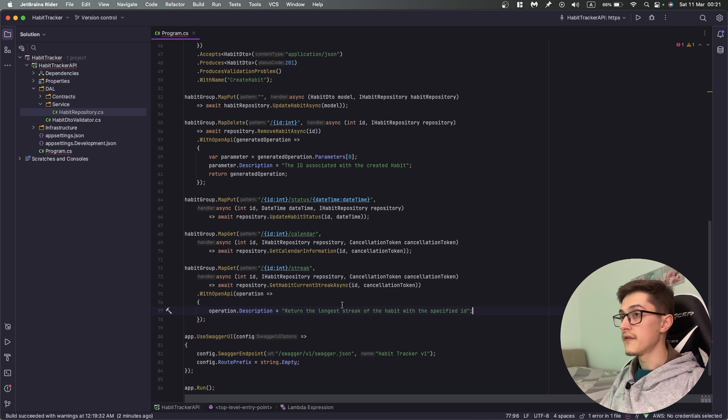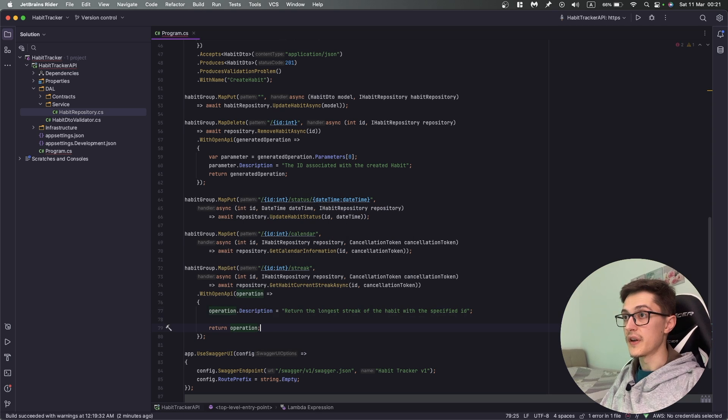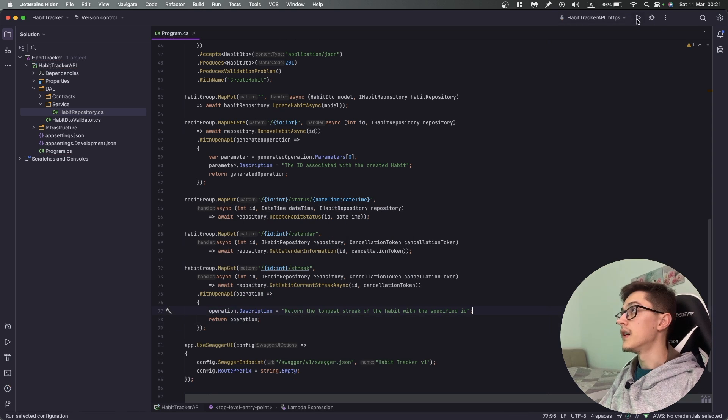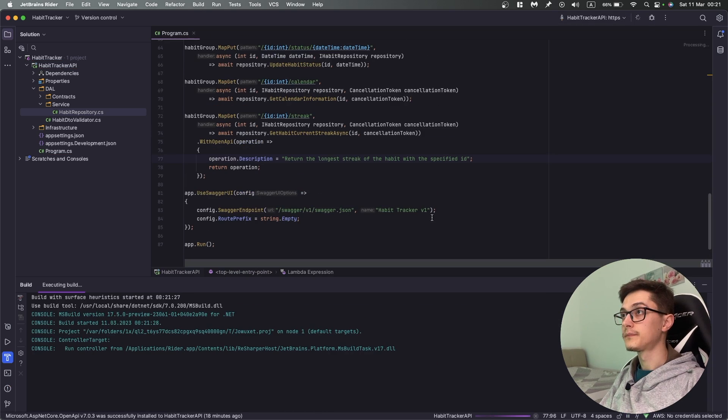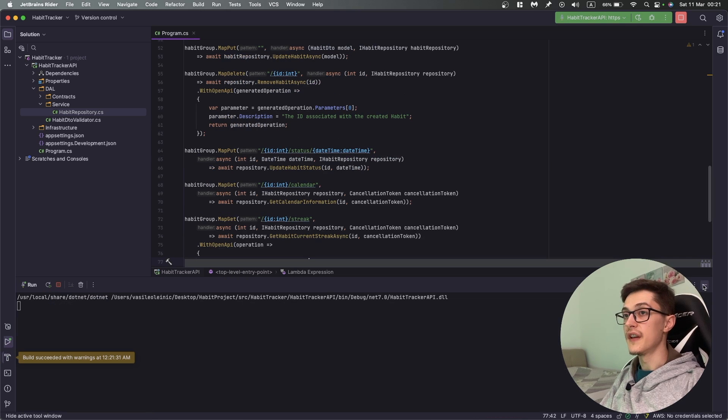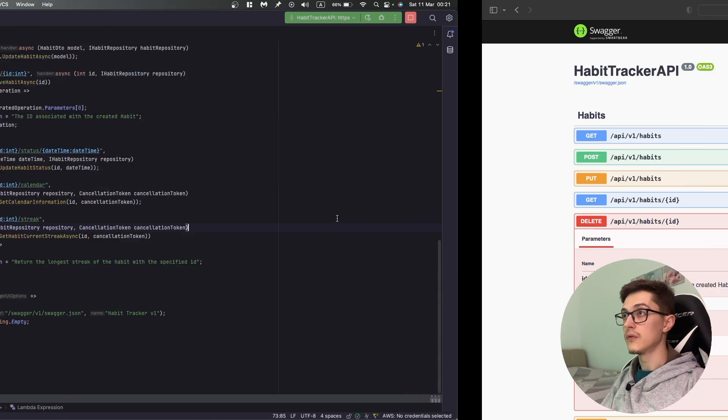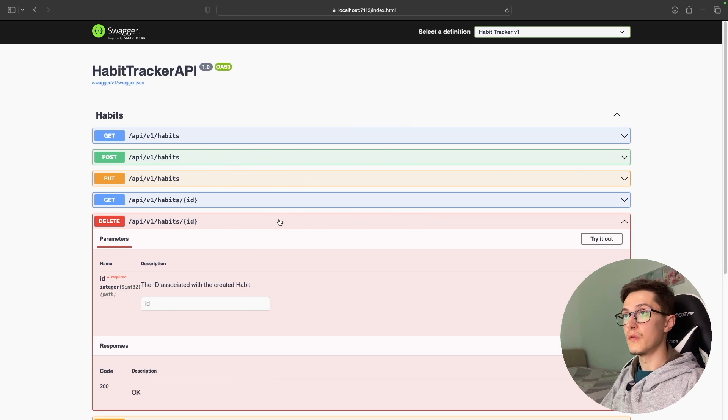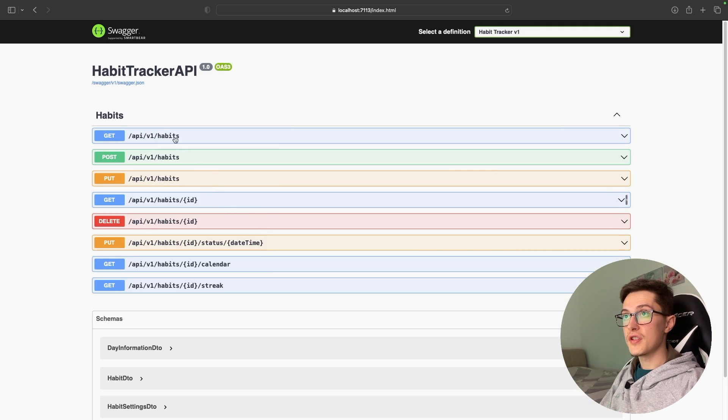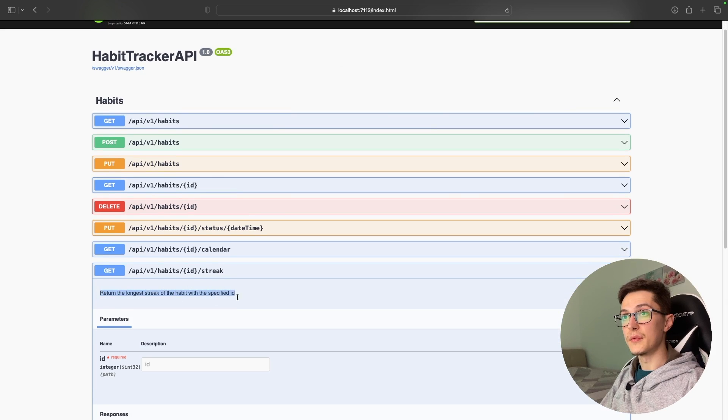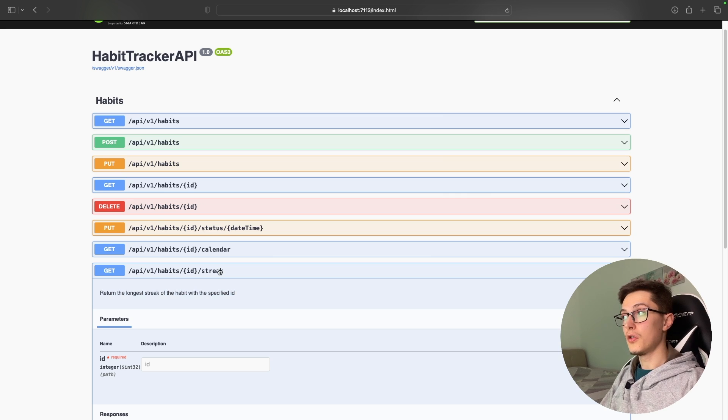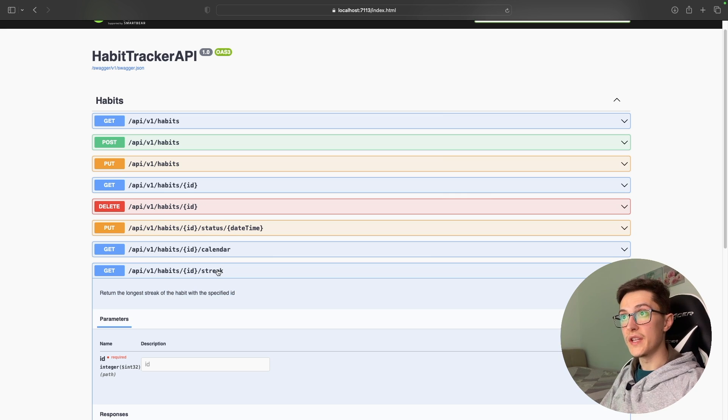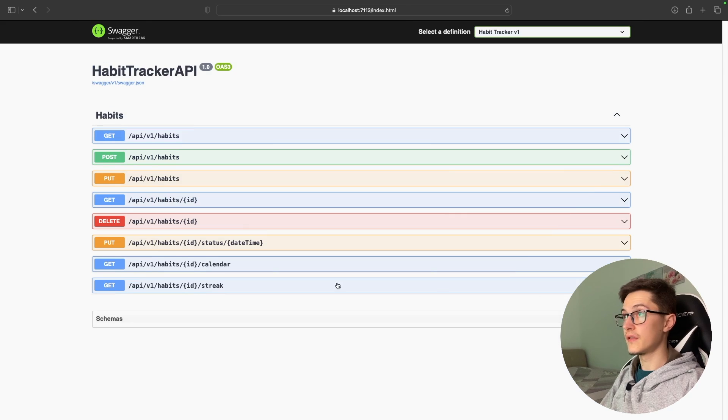If I run this, we'll have this description at the level of the API method. Let me refresh the page. So we have the streak endpoint and we have the return the longest streak of the habit with the specified ID. Great.